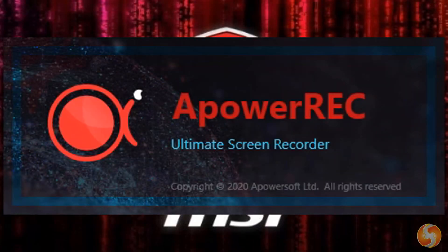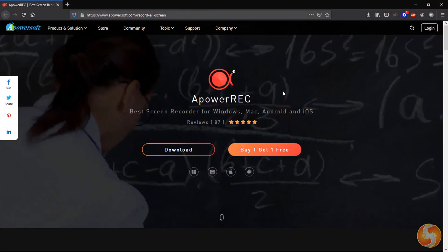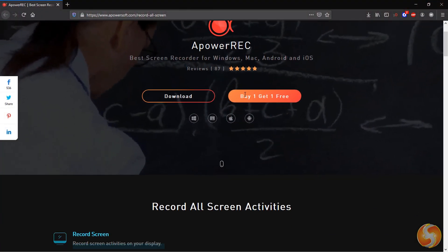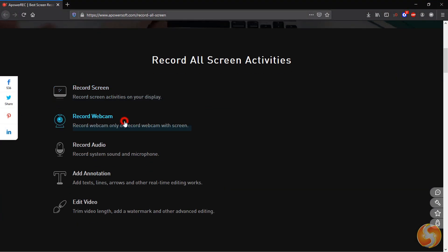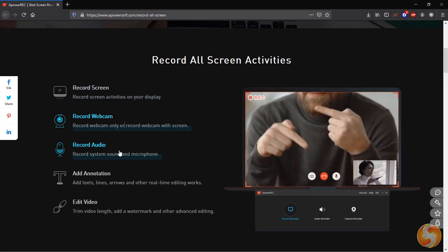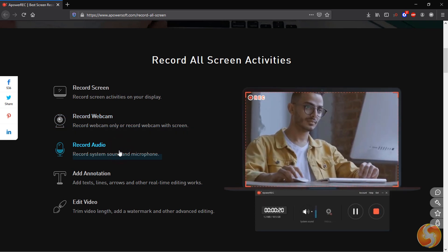Hello, welcome to this new review. Let's take a look at A-Power Rec, the ultimate application to make professional recordings, developed by A-Power Soft.